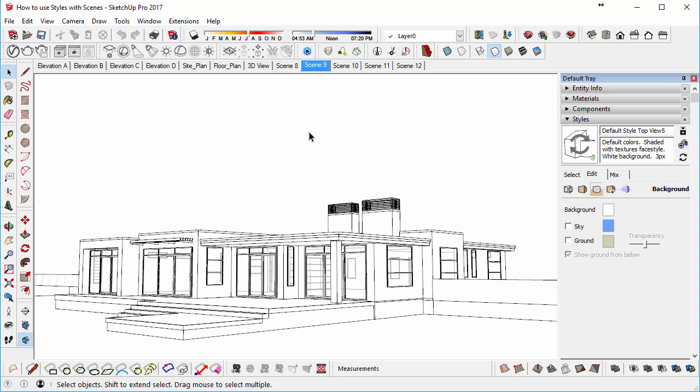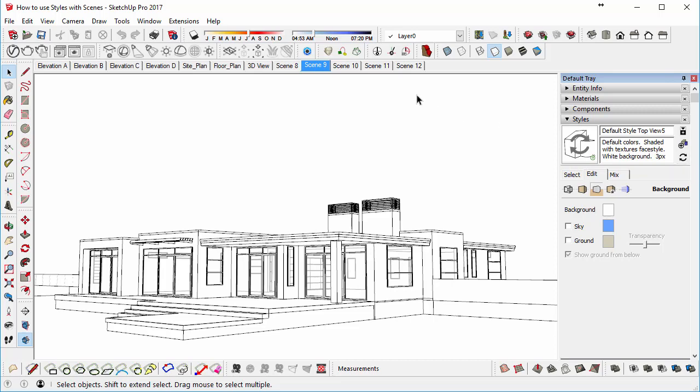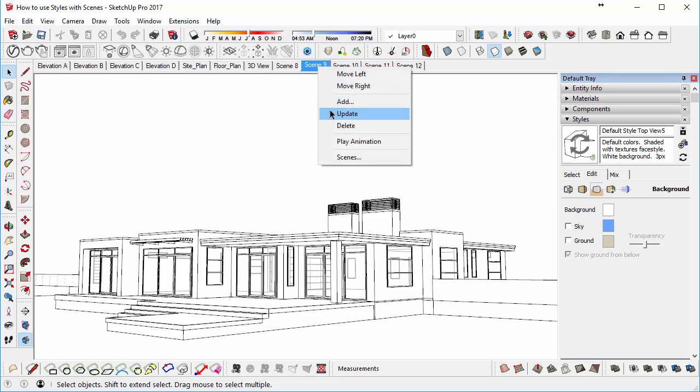So then what we need to do now is essentially update the style, because if we don't update the style, it will revert back to where it was. So you can see on the right-hand side, we've got a big recycle button. We can either click on the Update button here, which will update the style, or we can right-click on the scene and select Update and receive another warning.